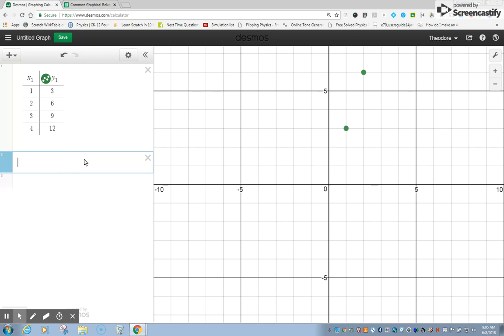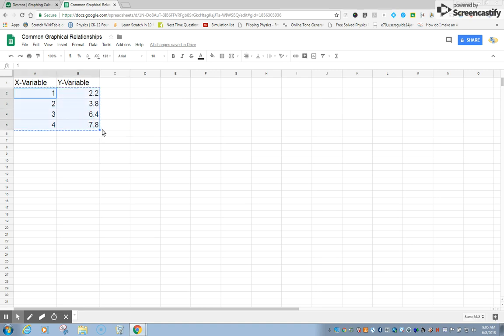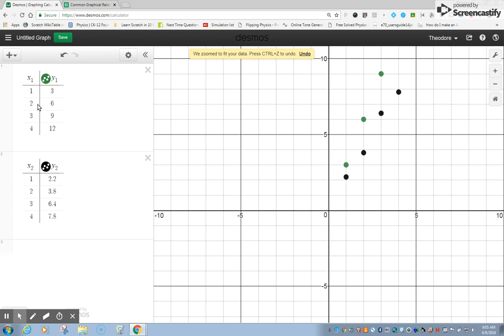And that is if we were to go to a spreadsheet. Let's say, for example, I collected data this way. I could also highlight the data, hit Control-C, copy that data, and then bring it over to Desmos and just simply click and Control-V or paste it right here. And I see I have a secondary set of data that is showing other points here.